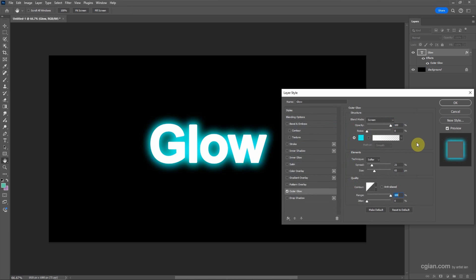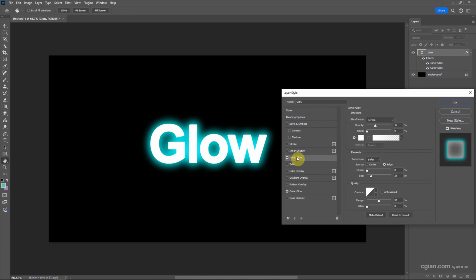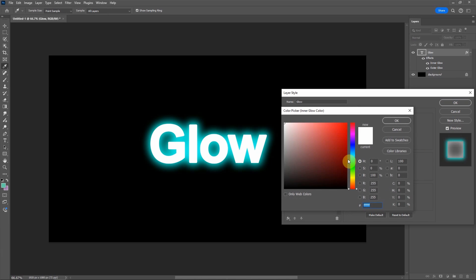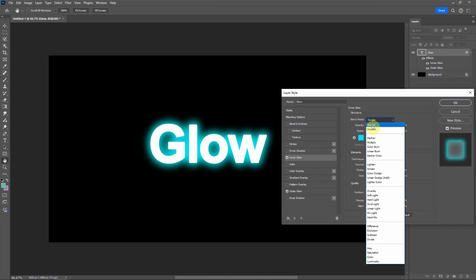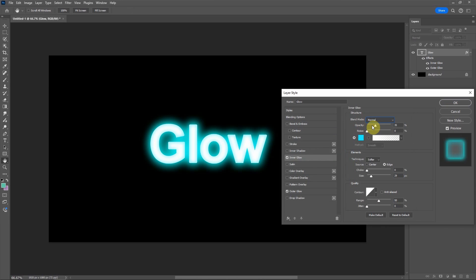So this is the outer glow effect. If you want to add more effect on the white text, we can use Inner Glow. Check it and select it to go to Inner Glow setting. And then I want to add the blue color and click OK.